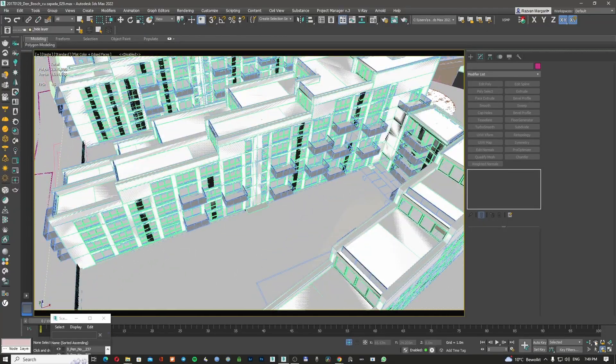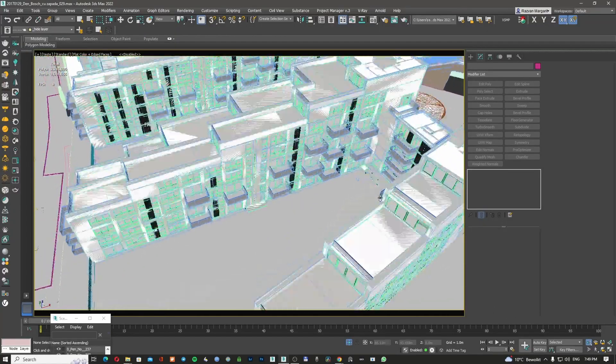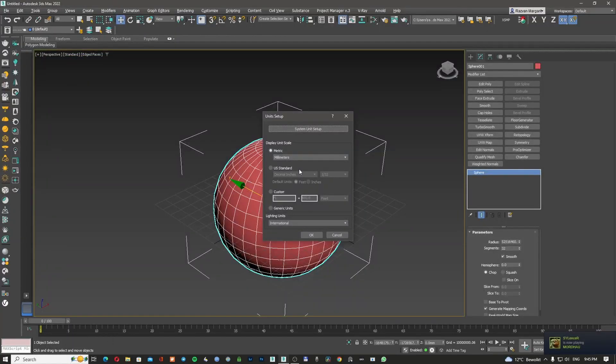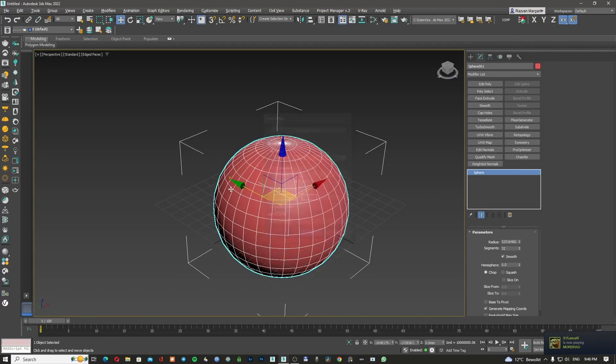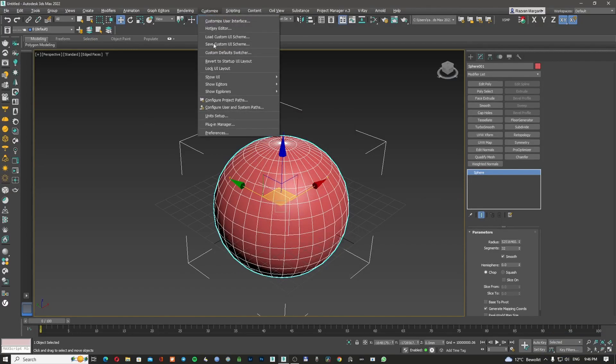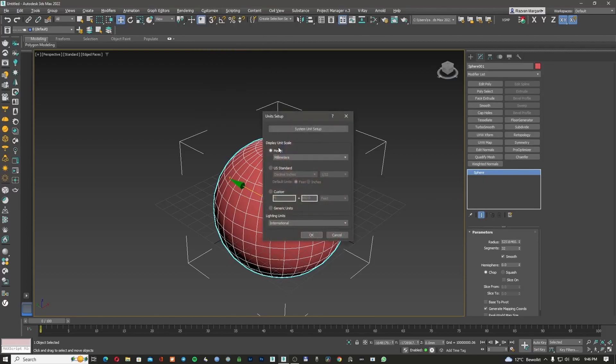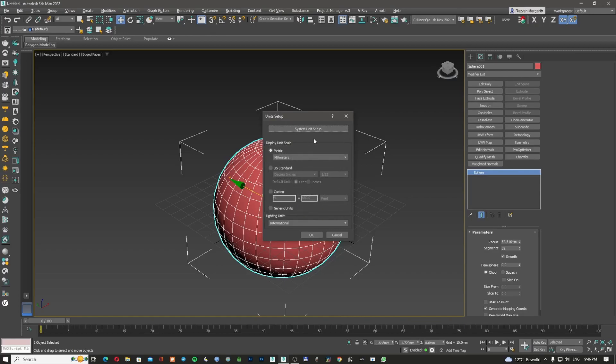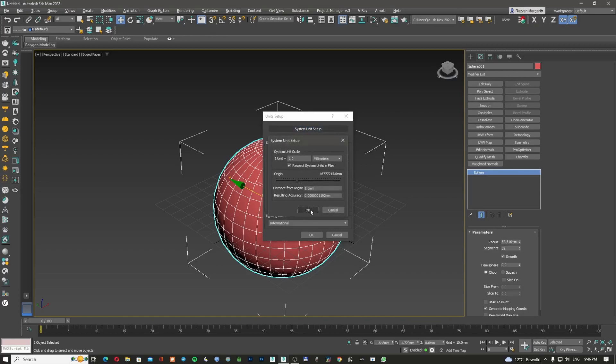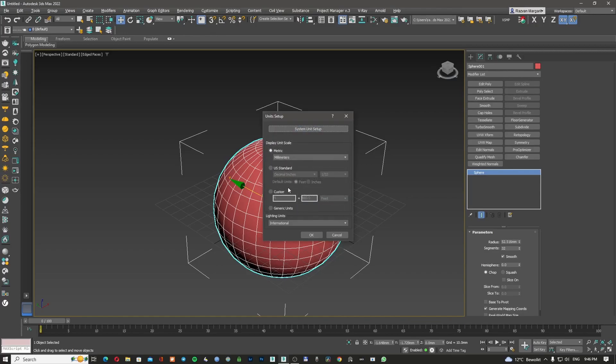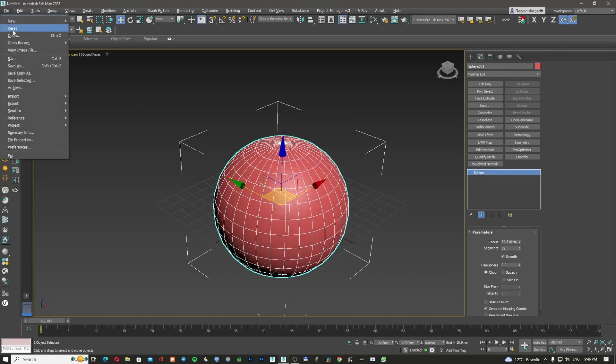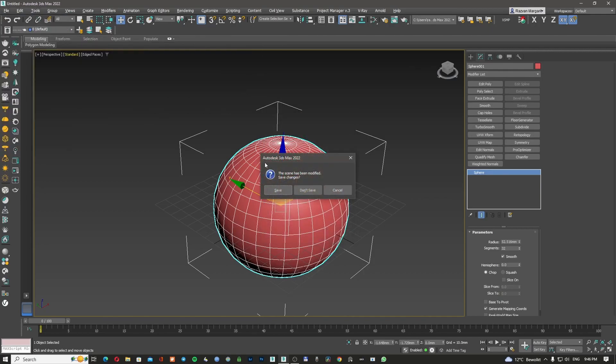So I hope everything was quite clear. Always good to remember in the beginning of any project that you're doing, to go to customize, unit setup, check your units, do your changes according to the size of your project. I'm using here millimeters. I'm going to use also here millimeters. It's better to have them in the same units. So you know exactly what's the size of your project. Click OK and then go and just reset everything.